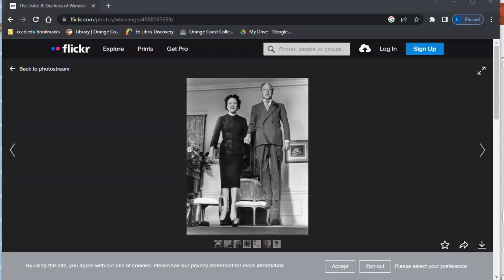So here we have an image from Flickr. If I want to know the origins of this image, I can use Google's image search to do that.